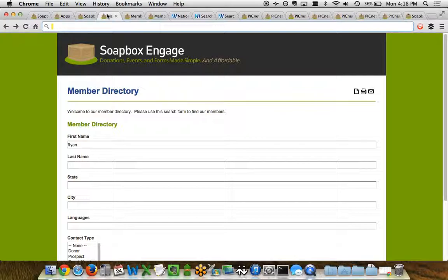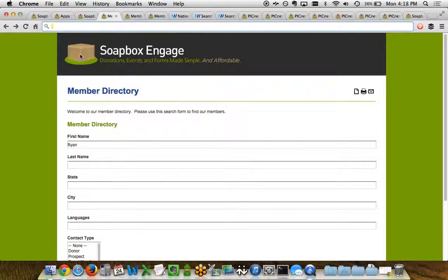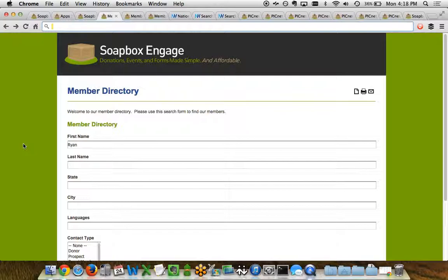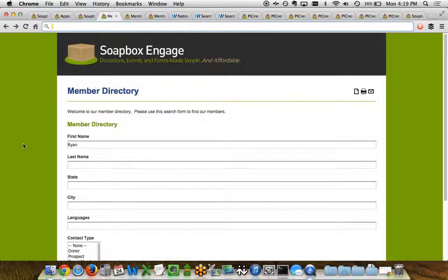So to start let's just look at a sample member directory that we have here on one of our test sites. What you'll notice here is that we've just got the logo of the organization at the top and then just a green background. With Soapbox Engage we're happy to go ahead and customize the template of the Soapbox Engage instance to match your organization's website. So if your organization has some branding that's been done for your website in WordPress, Joomla or any other CMS content management system we're able to go ahead and take that design and apply it to your Soapbox Engage instance so that your users don't know the difference when they're moving from your main website into a Soapbox Engage based page.